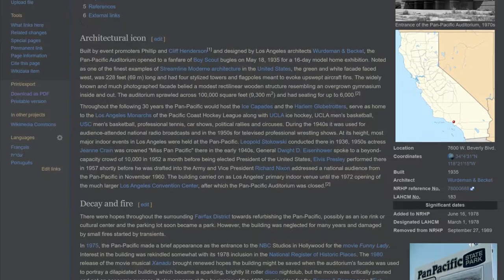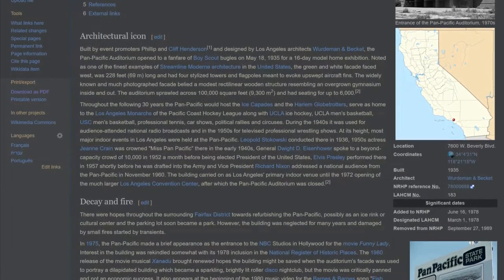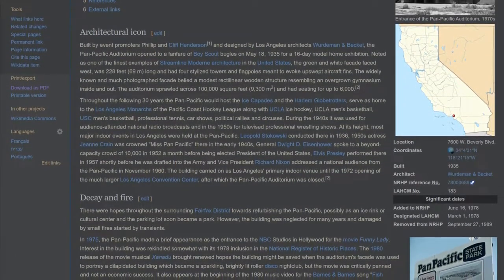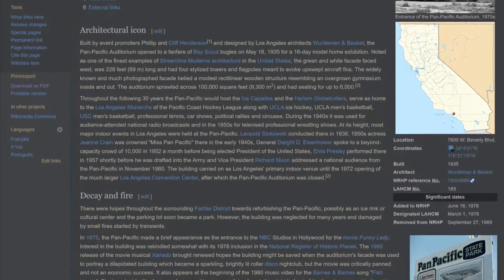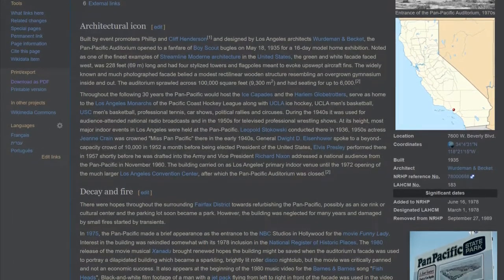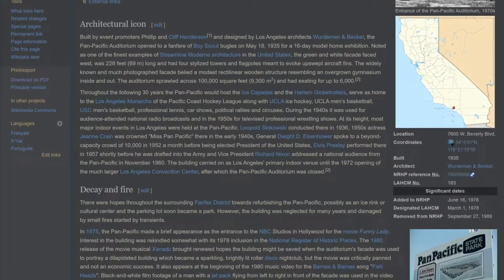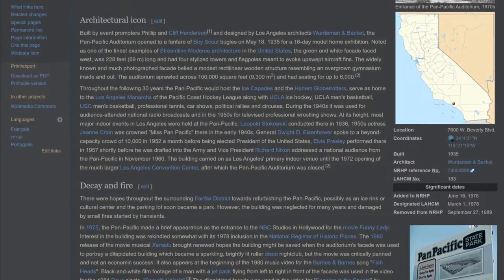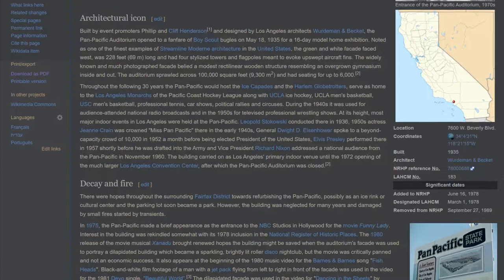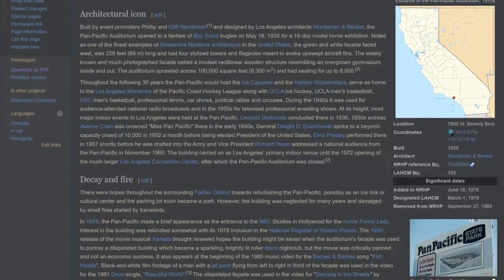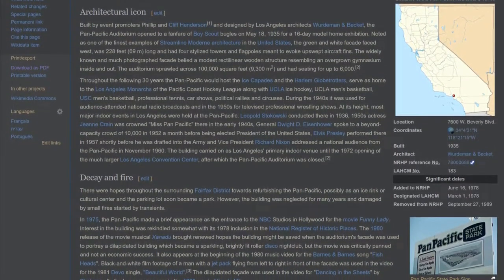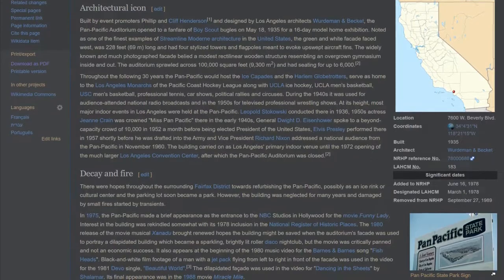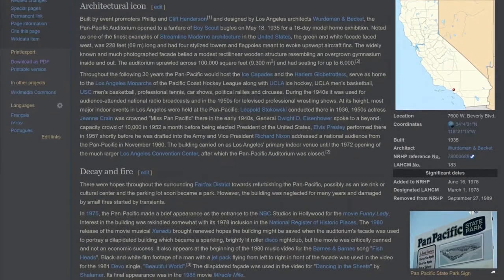Throughout the following 30 years the Pan Pacific would host the Ice Capades and the Harlem Globetrotters, serve as home to the Los Angeles Monarchs of the Pacific Coast Hockey League along with UCLA Ice Hockey, UCLA men's basketball, USC men's basketball, professional tennis, car shows, political rallies and circuses.